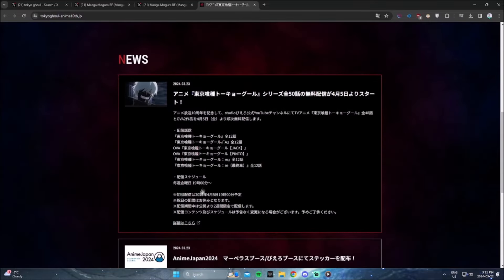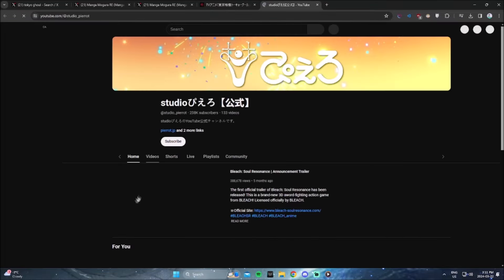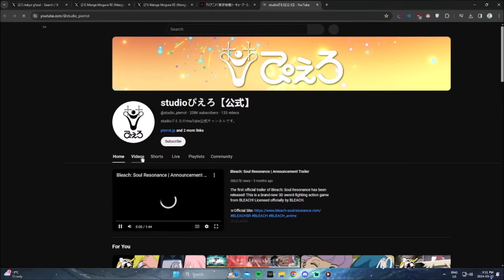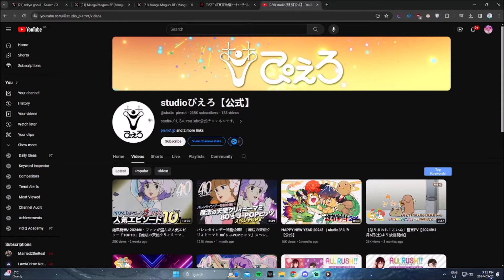And if you want to truly experience Tokyo Ghoul for what Sui Ishida wants it to be, you have to read the manga. There is no exception. You can't watch the anime. So that's kind of why the anime just sucks.